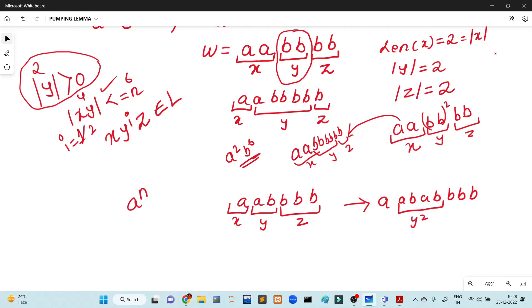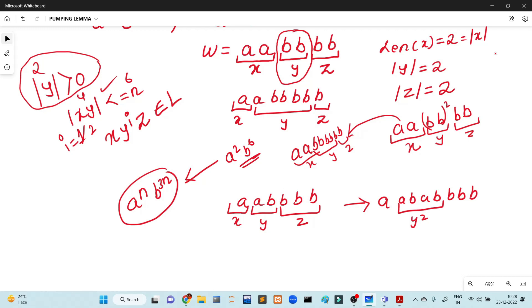We can also talk about a to the power n where n is a prime number — this is another example. This is the prime language, and it is not a regular language. This is a great example of how to solve it using the Pumping Lemma.